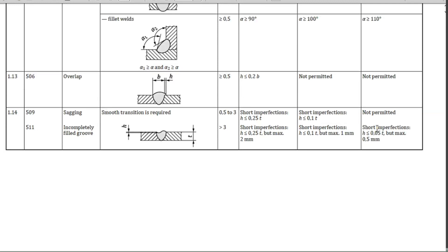For quality level B, short imperfection height less than or equal to 0.1 T, but quality level B is totally not permitted. For the thickness of 3 mm, short imperfection height less than or equal to 0.25 T but maximum 2 mm for quality level D. Short imperfection height less than or equal to 0.1 T but maximum 1 mm for quality level C. For quality level B, short imperfection height less than or equal to 0.05 T but maximum 0.5 mm. These are the acceptable criteria for sagging and incomplete fill.